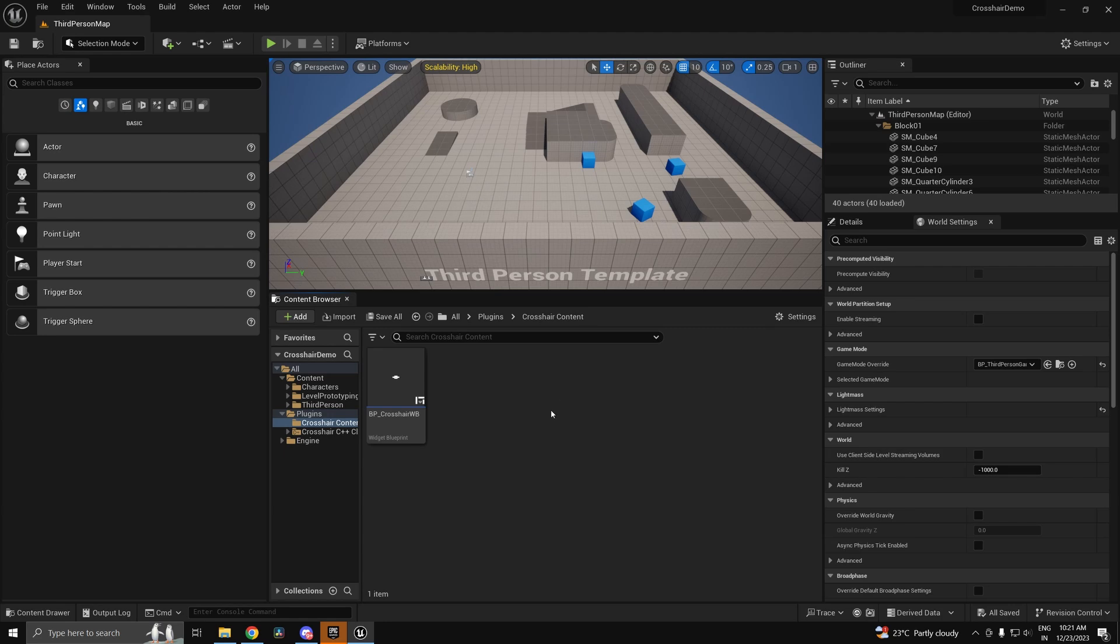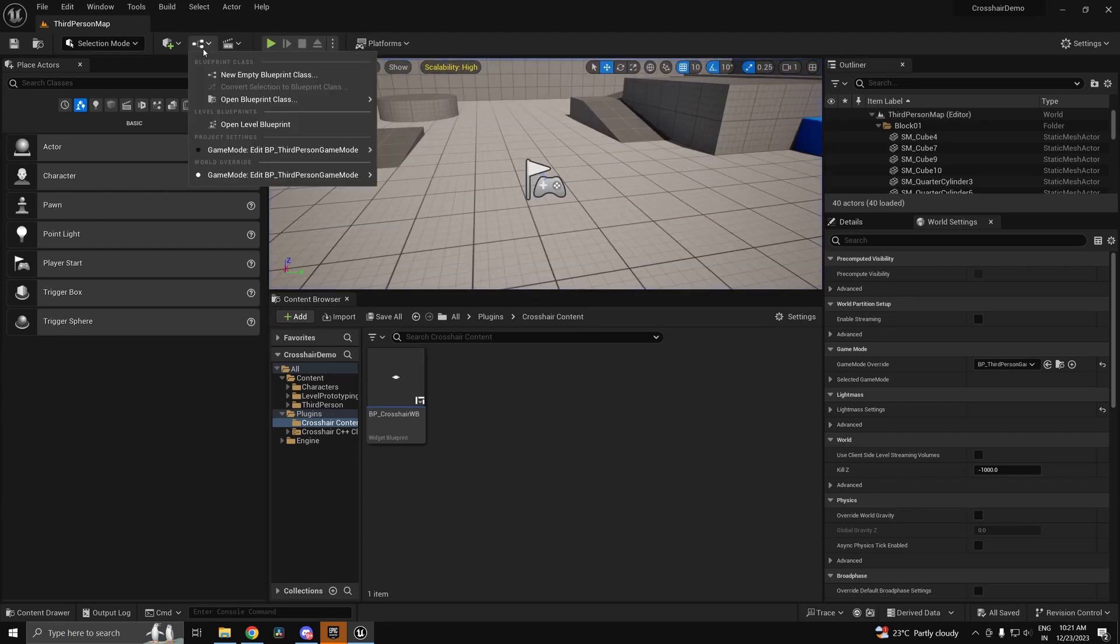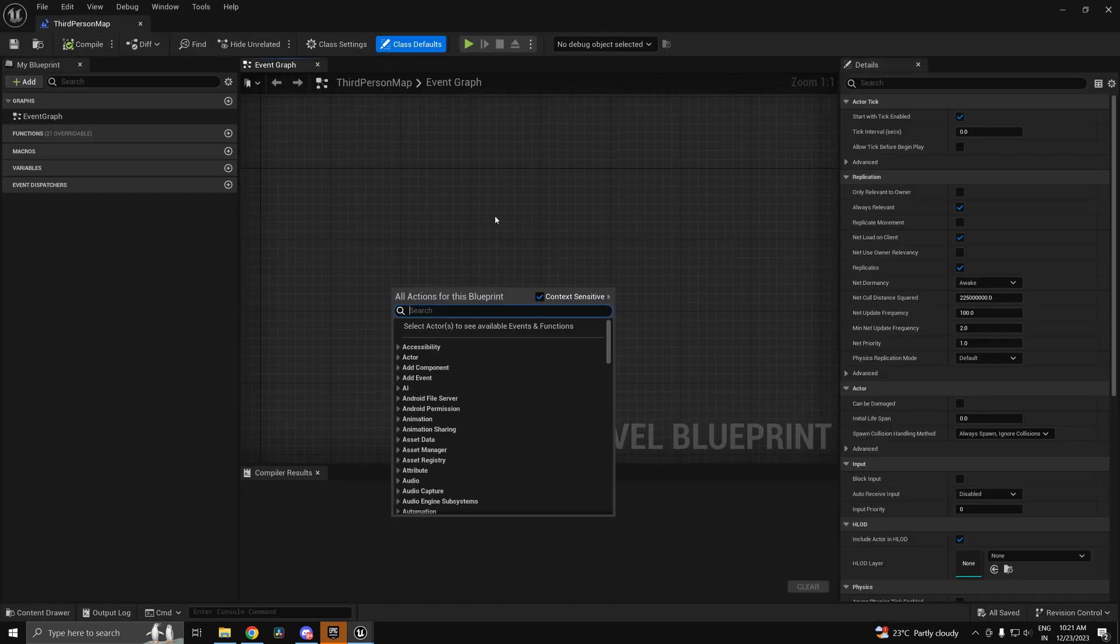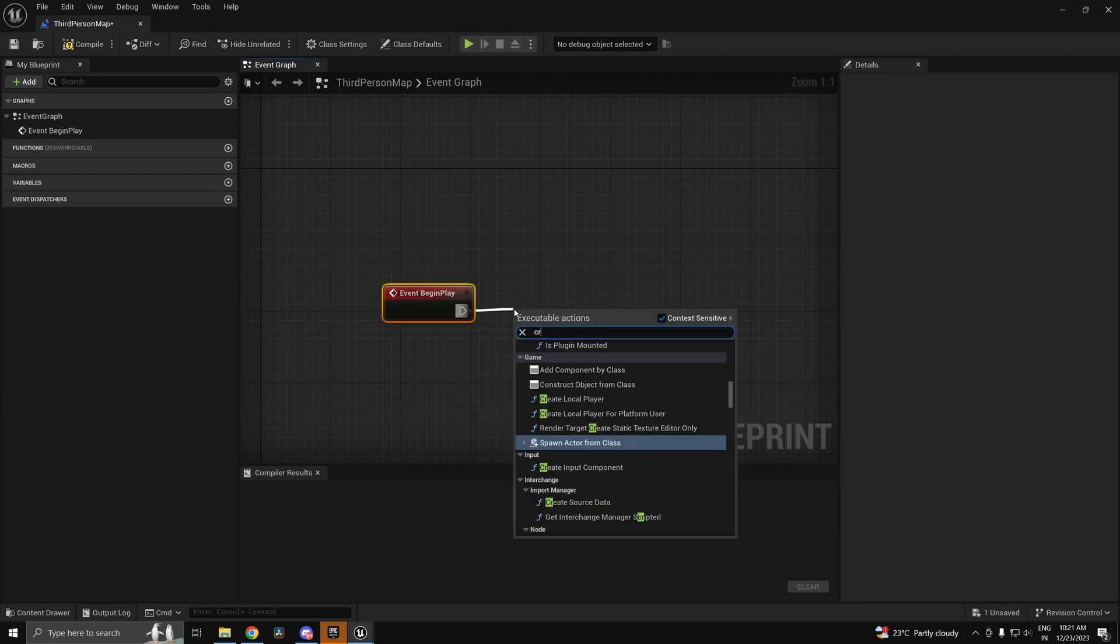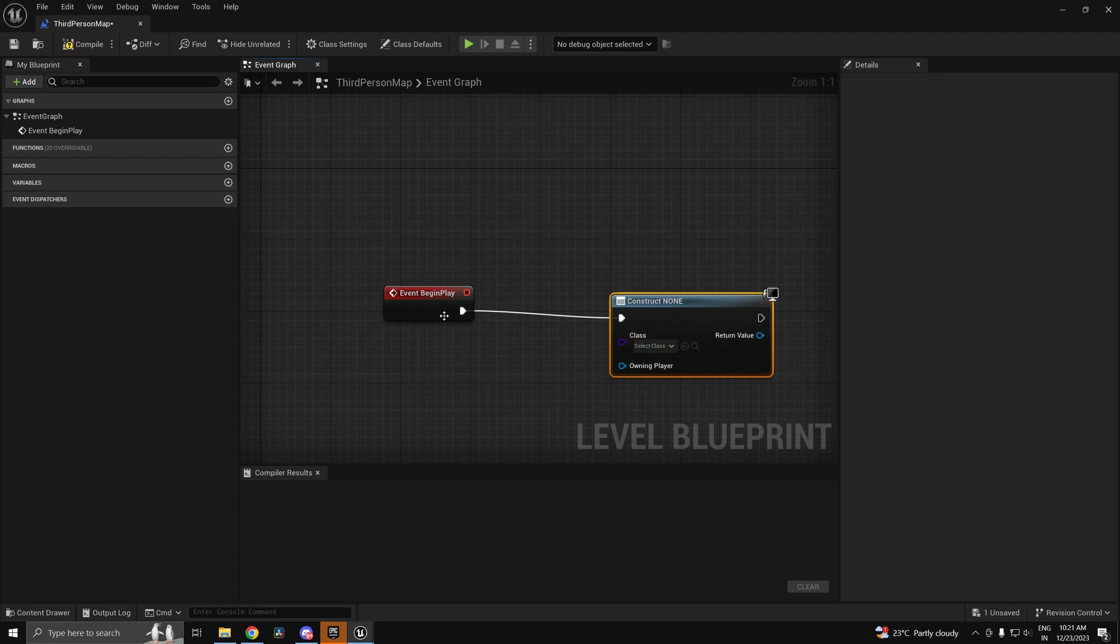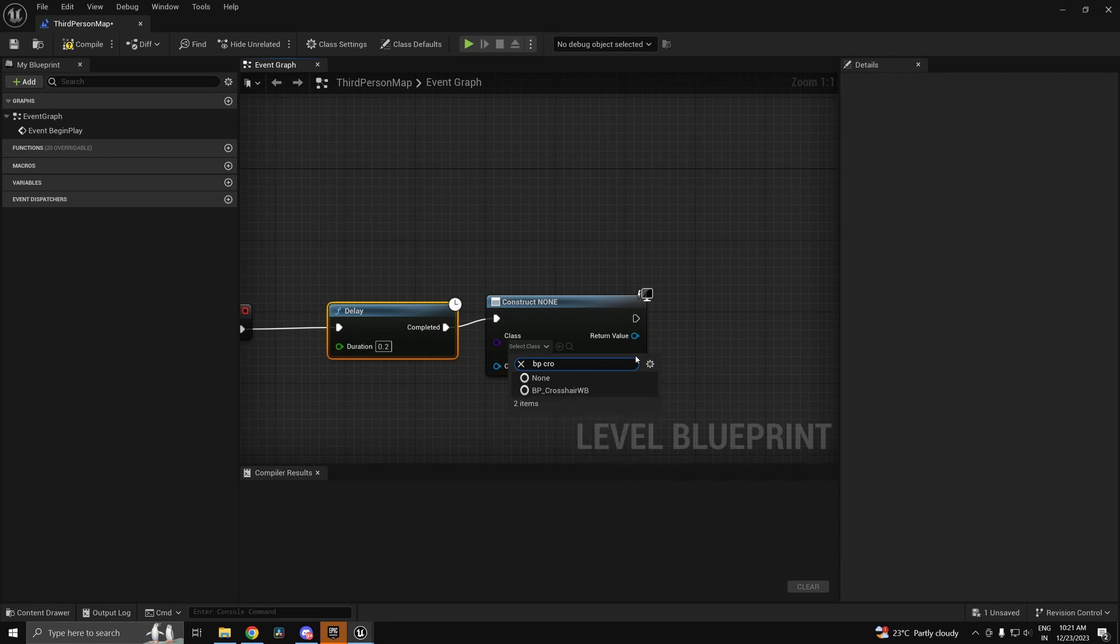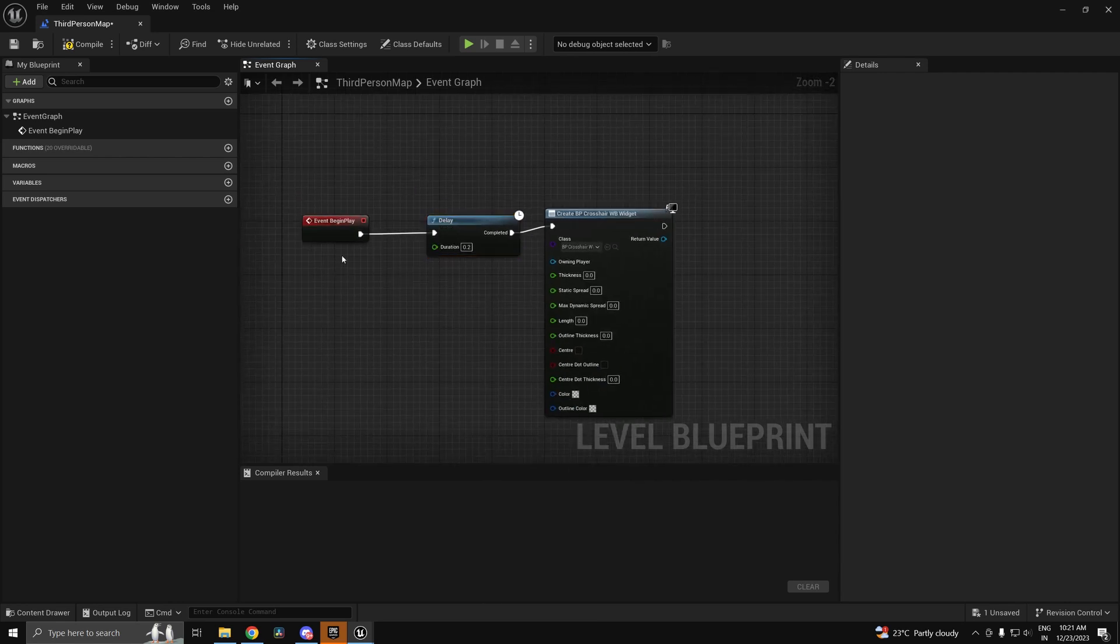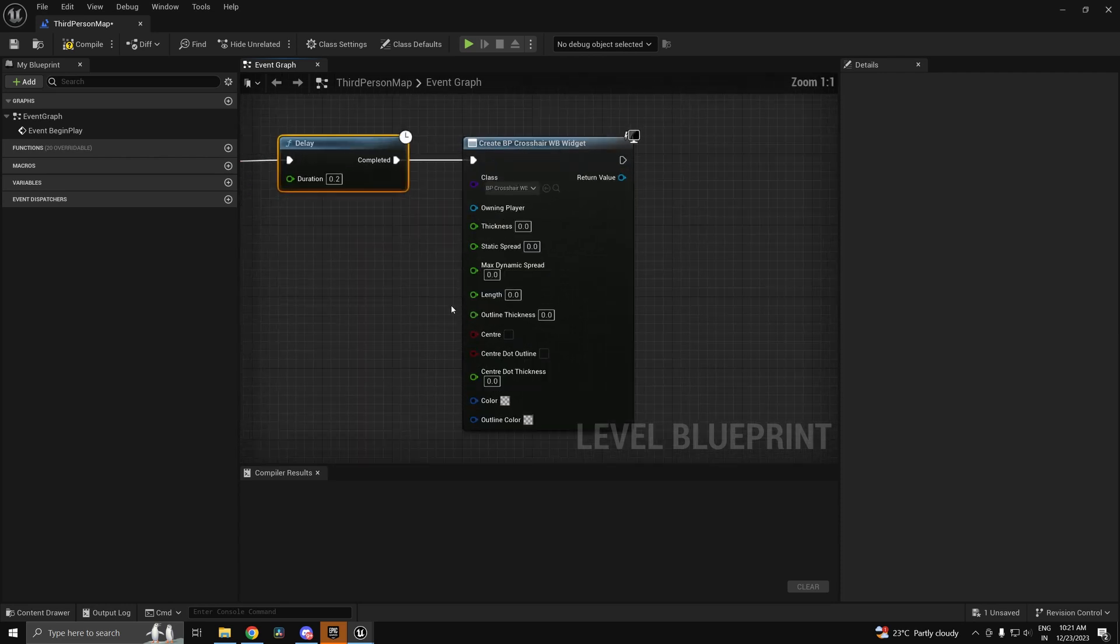So once that's done you actually don't need to set up anything. All you have to do is head into your level blueprint or anywhere where you want to create the widget. I'll just do it in the level blueprint. I'm going to go ahead and create widget. I'll just leave a small delay just in case. And this one is going to be BP crosshair widget blueprint.